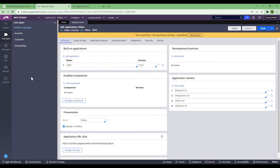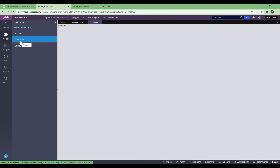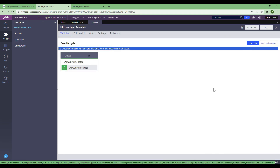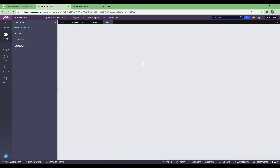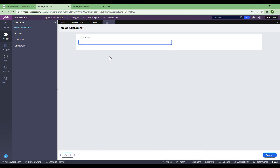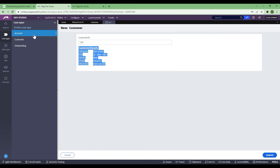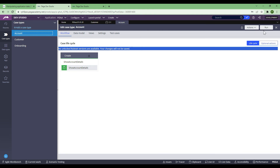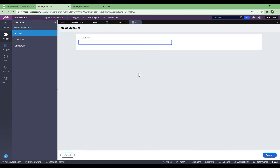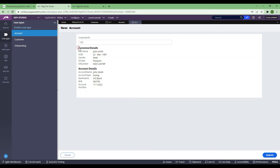Now if I go to Case Types, there should be three: Account, Customer, and Onboarding. In my last video I talked about the superclass data transform — let me show you if it's working. For Customer with CIF ID 123, it will only show me customer detail. For Account with 123, it will show me both customer and account detail. Can you see this magic? It's working! That's how we do a quick shake-down test in the higher environment to make sure everything works.